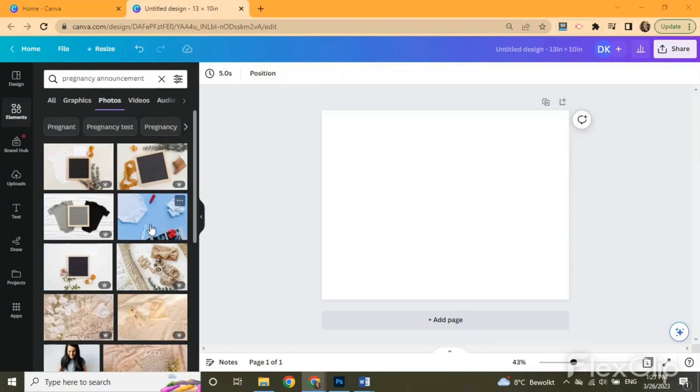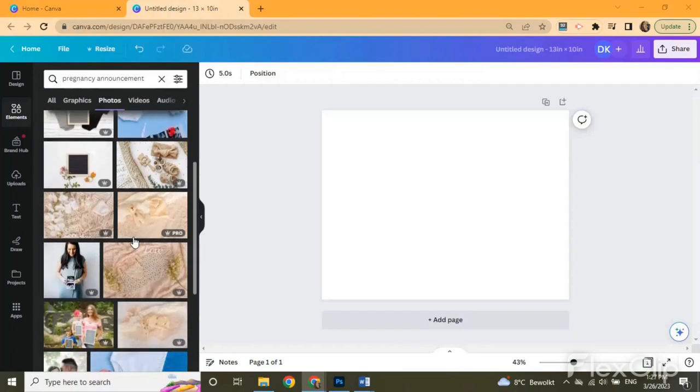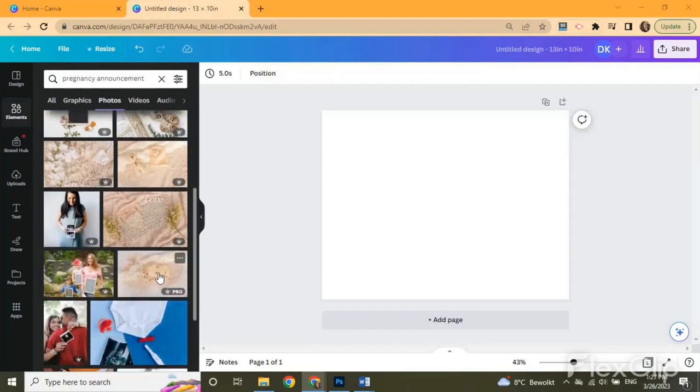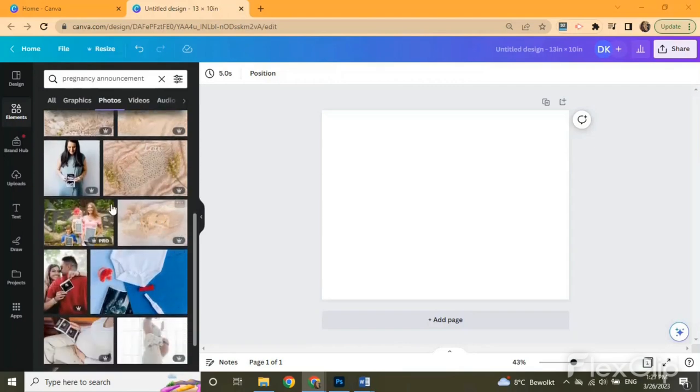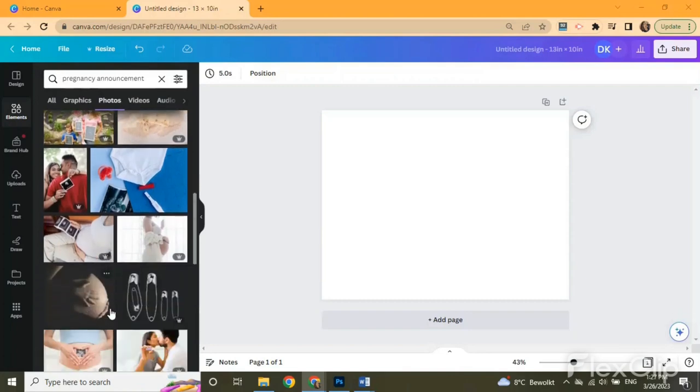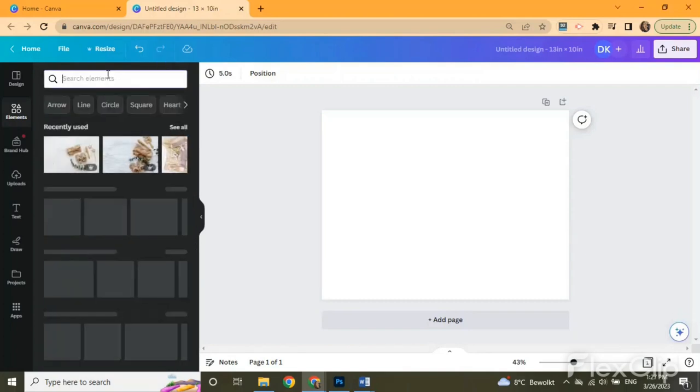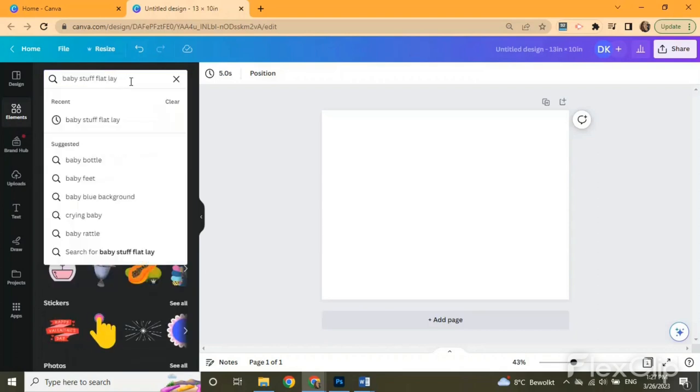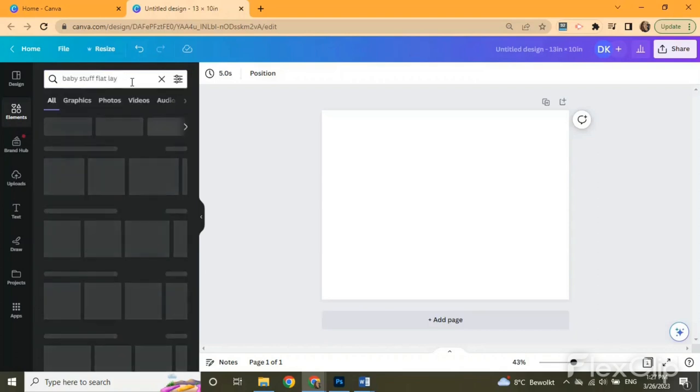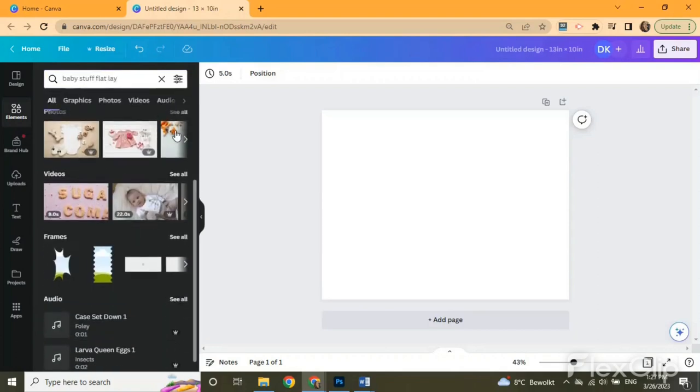Now the completely free templates are the ones that don't have the crown sign. However, if you are enjoying your free 30 days trial like me, you can use the pro photos and download them with no issues. If you don't like any of these templates you can type baby stuff flat lay.